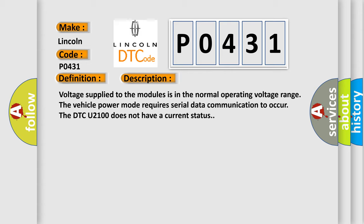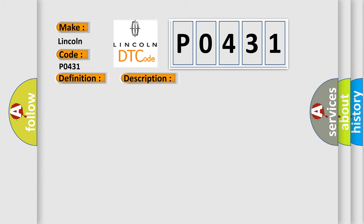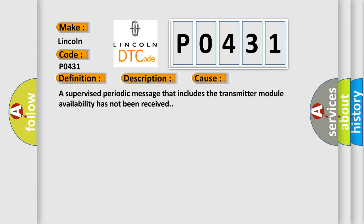This diagnostic error occurs most often in these cases: A supervised periodic message that includes the transmitter module availability has not been received. The airbag reset website aims to provide information in 52 languages.